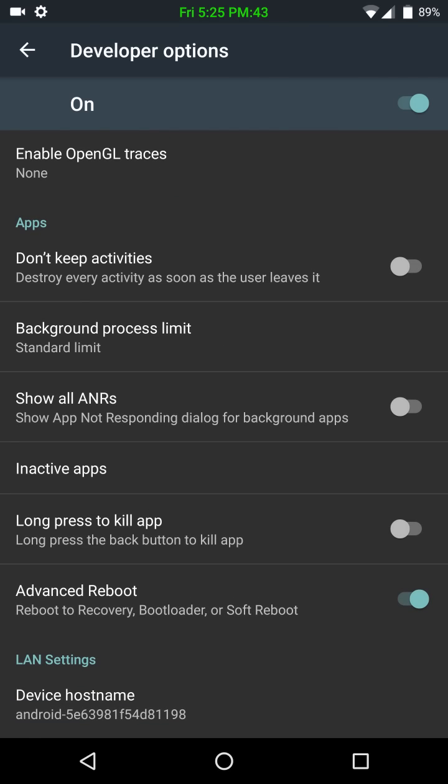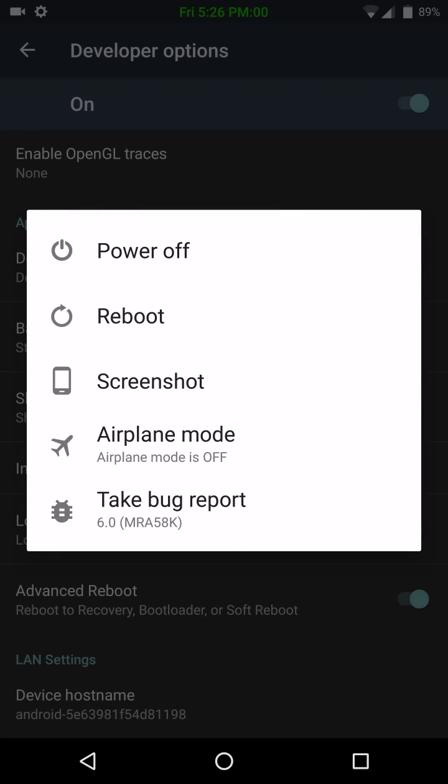I thought there was another one here I wanted to show everybody. Oh, and the advanced reboot. Normally, we're used to seeing it all the way at the top. Well, now they have it pretty much all the way at the bottom, along with your device host name, which is usually at the top of developer options. It's now down here. So, I have it enabled. And, as you can see, there are the options.